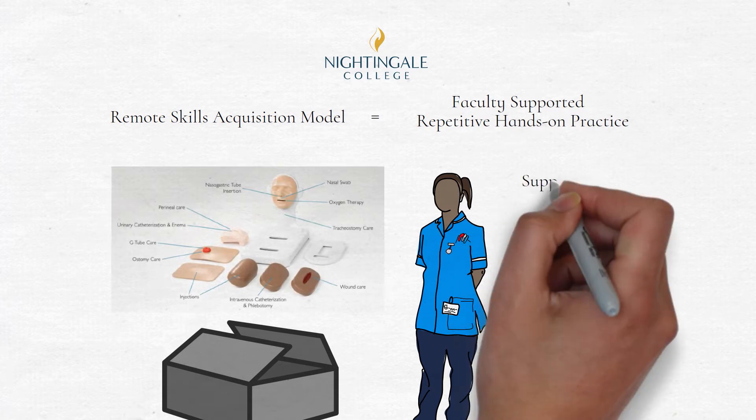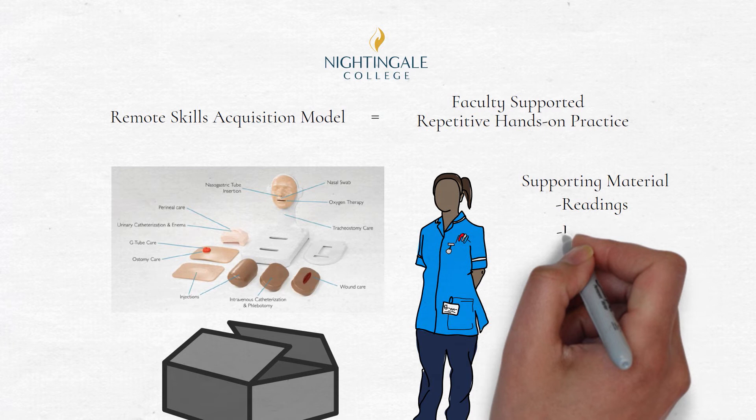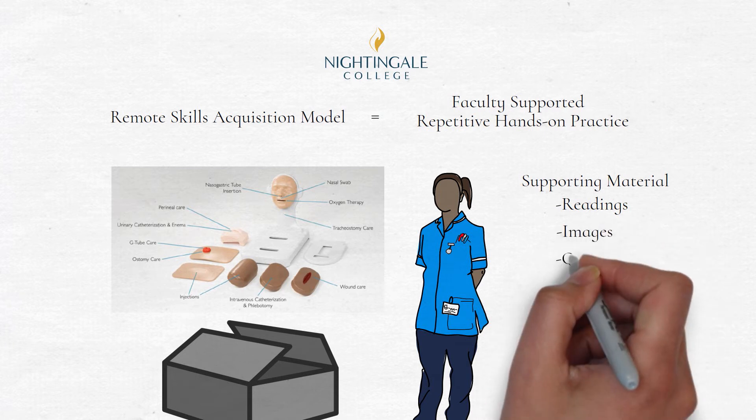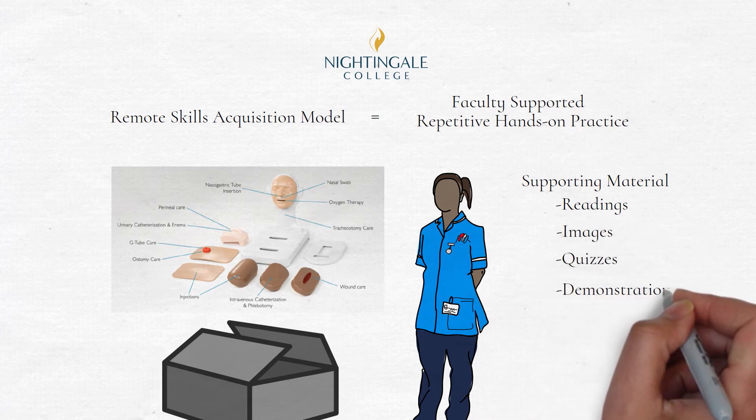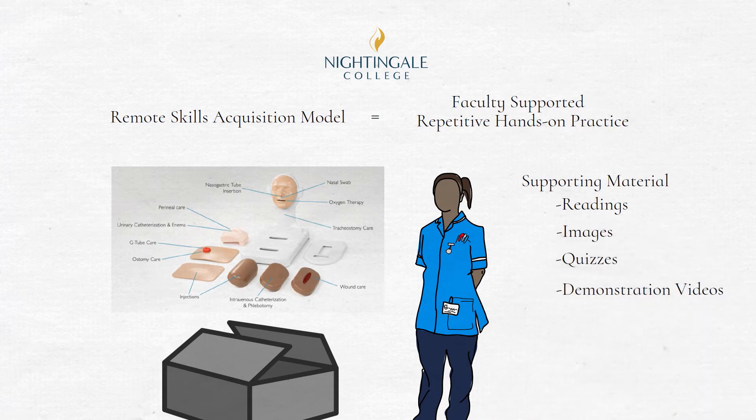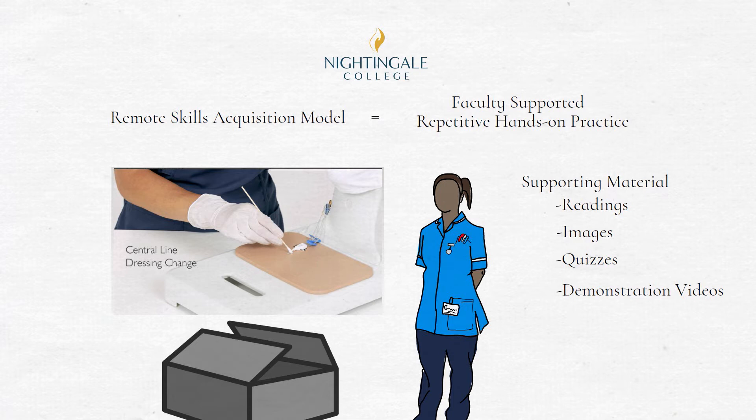Corresponding modules provide instruction via reading material, images, quizzes, and in-depth demonstration videos. The skills kits contain supplies to simulate the skill, providing learners opportunity for tactile comprehension and practice.